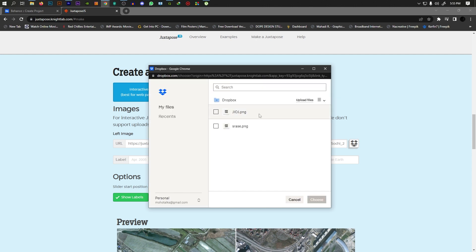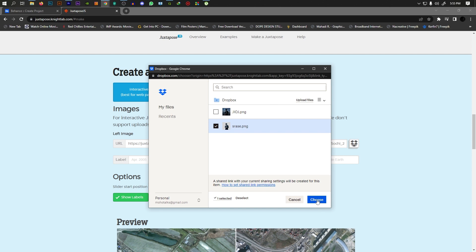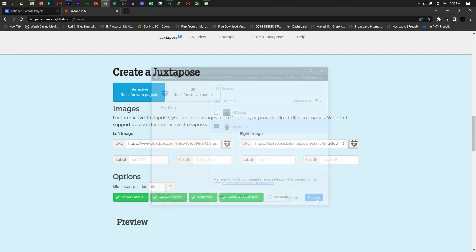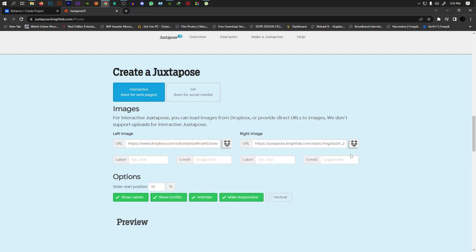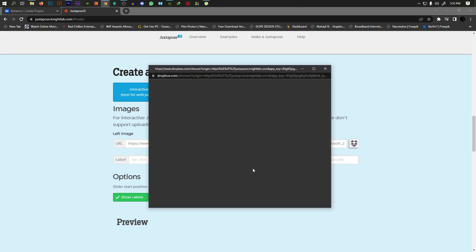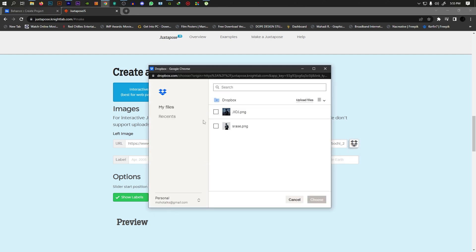Here you can choose to upload from Dropbox if you want to upload images. Click to choose the left image, then click to choose the right image.